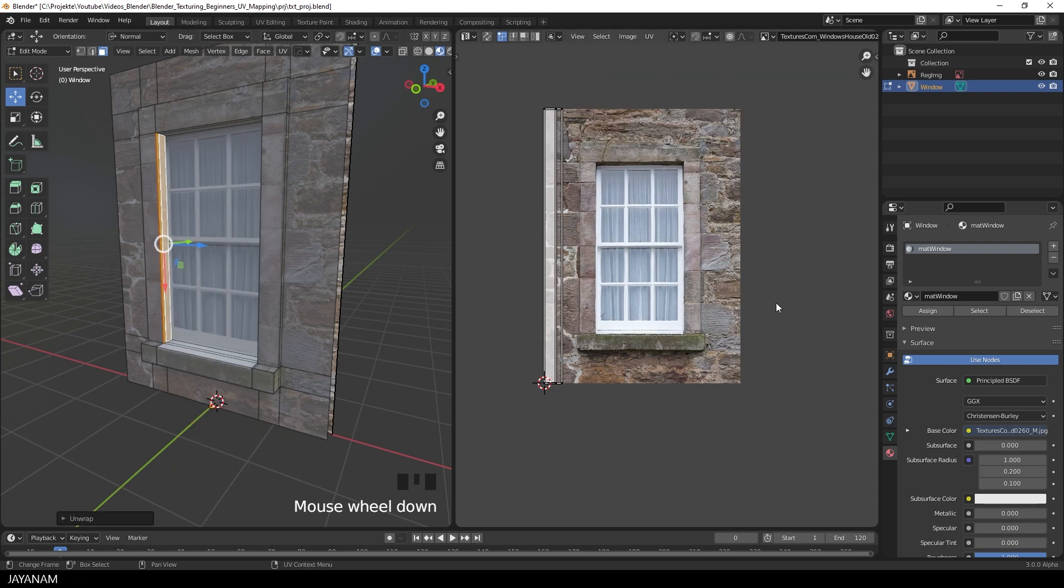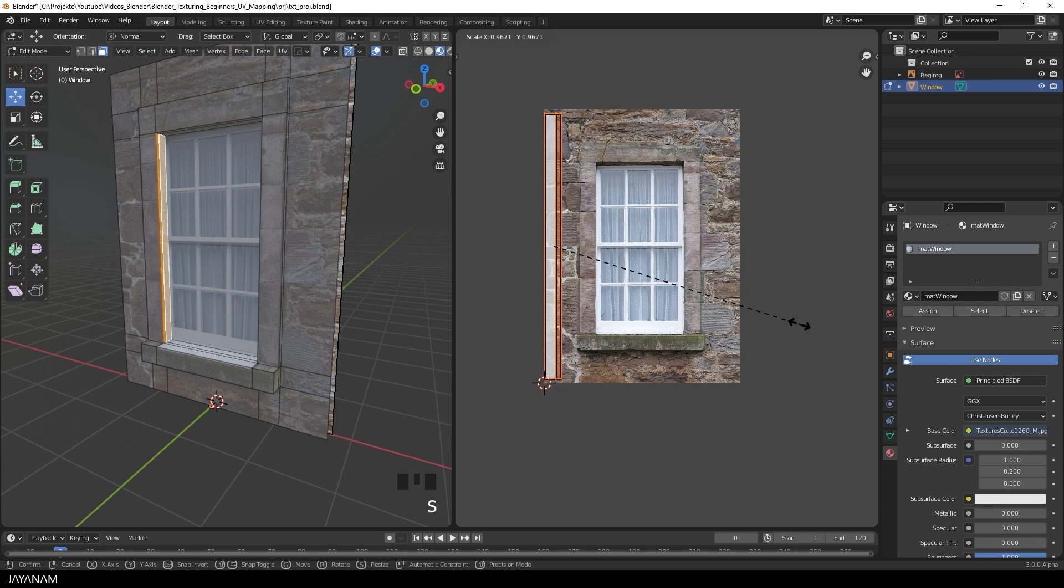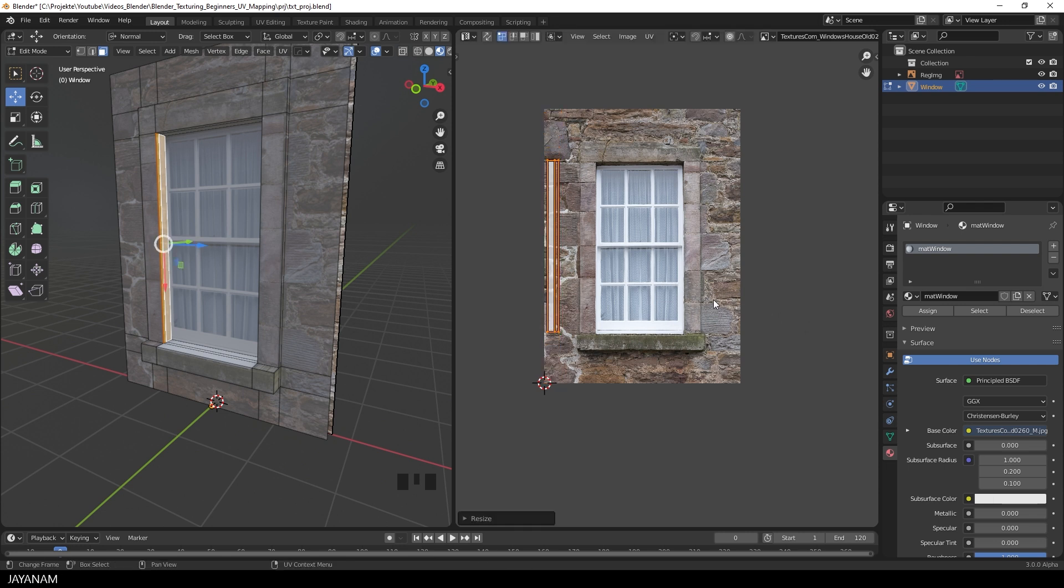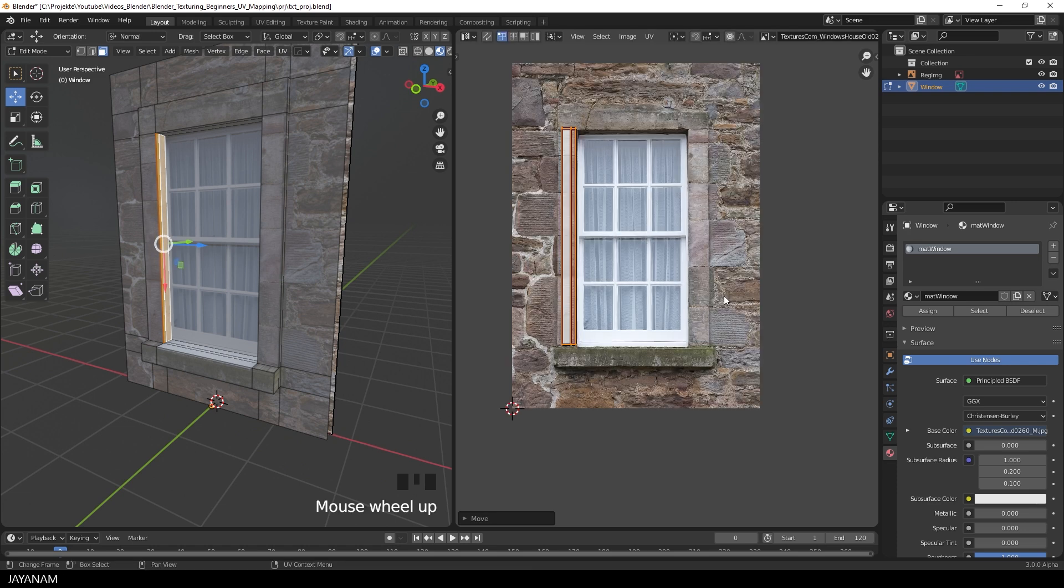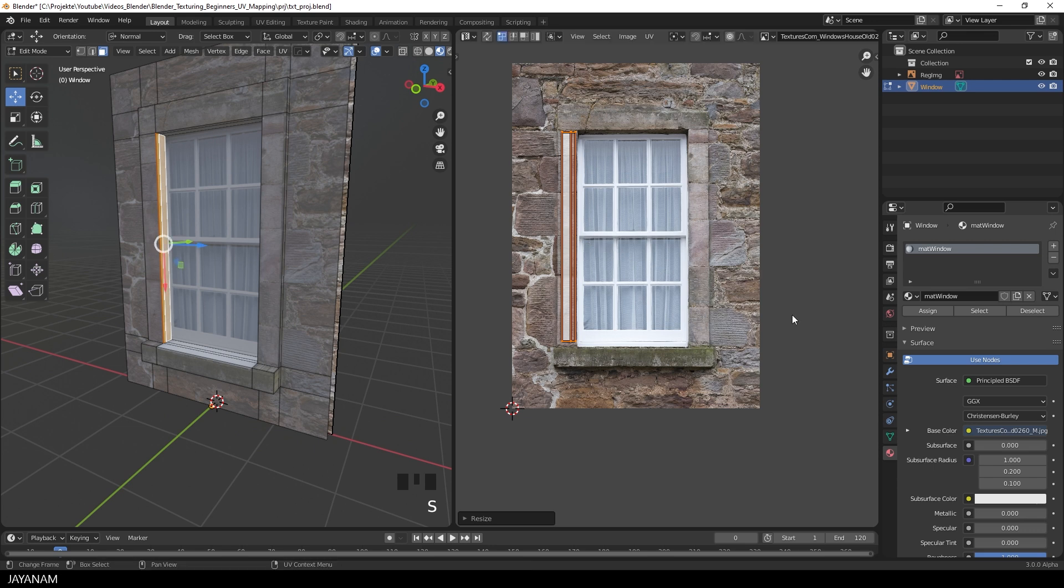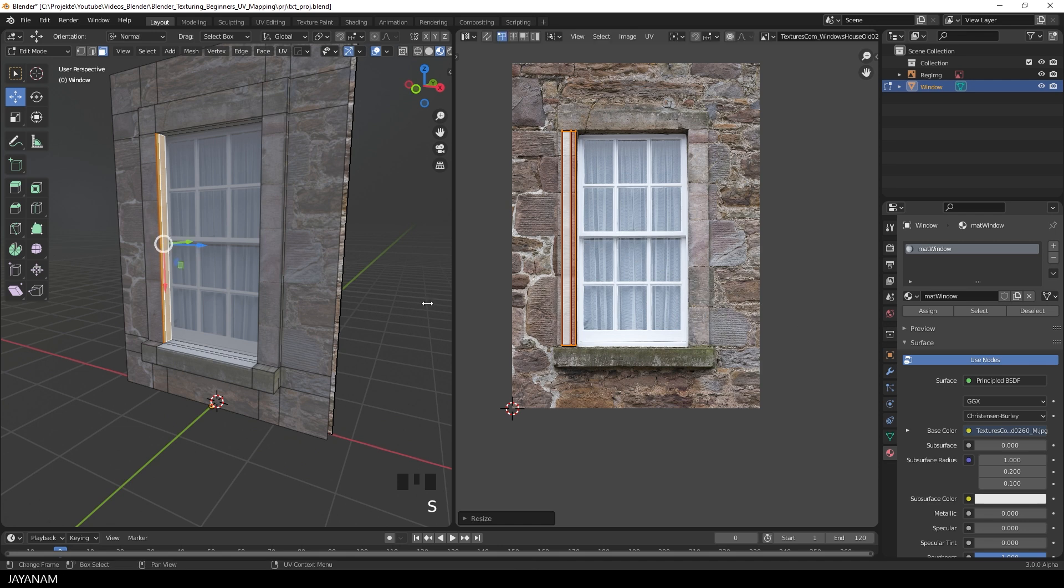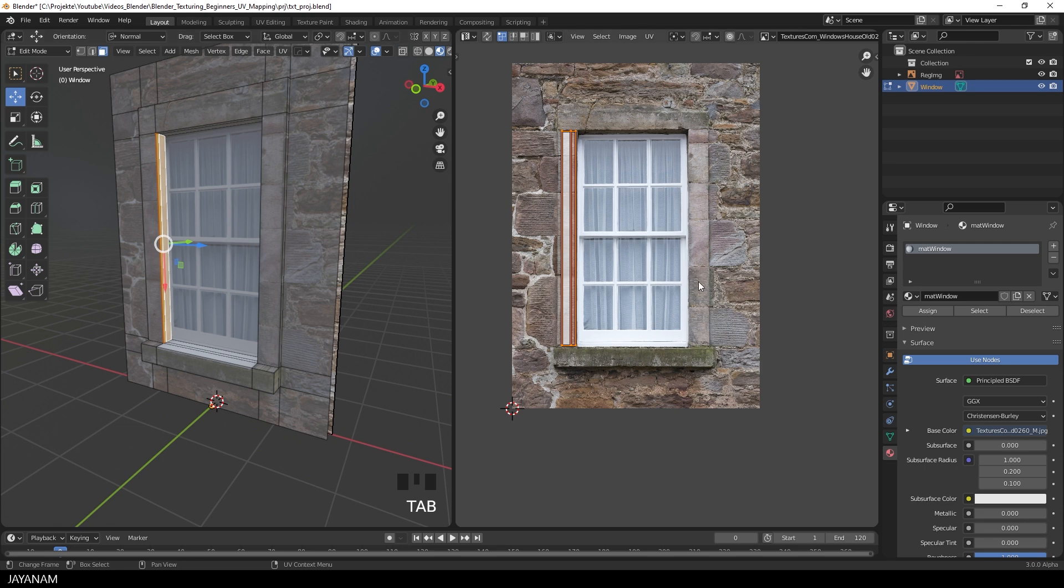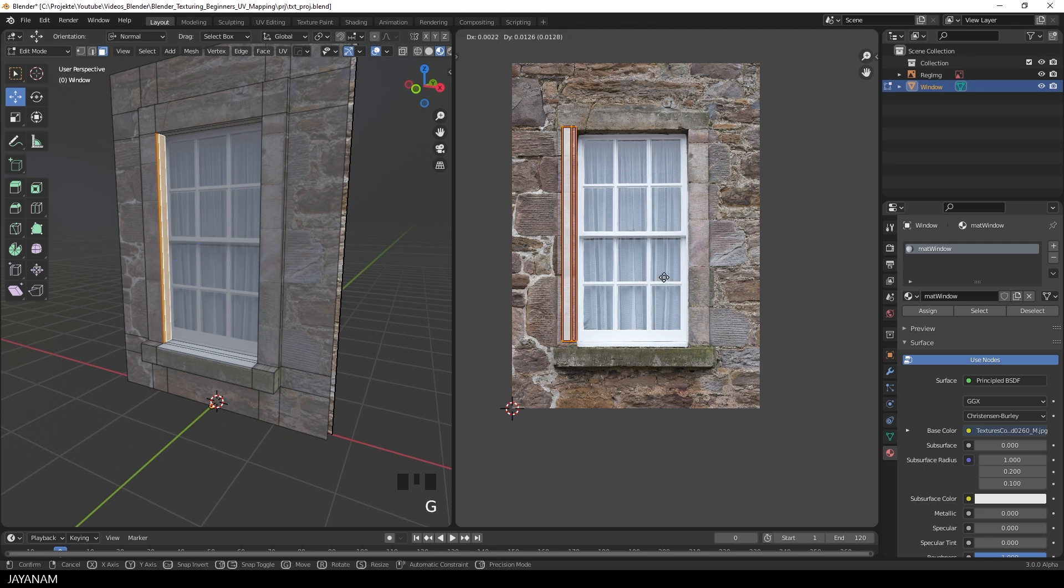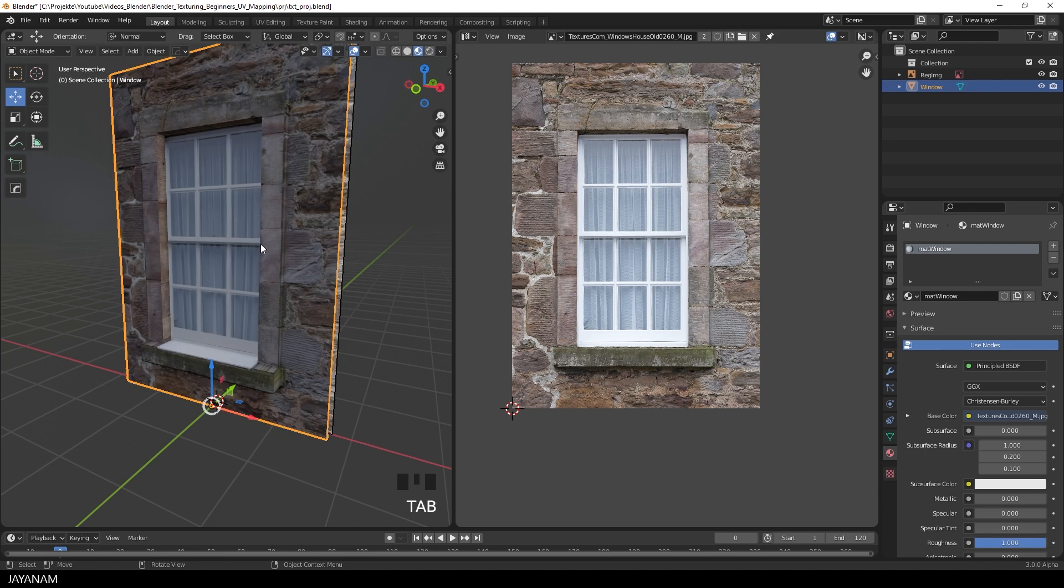Then in the UV editor, I press A to select the faces. Then the S key to scale them down, and then we can move the islands to this area and get a pretty good mapping for this part. And this is the principle for mapping without marking seams. I just select faces, then Unwrap, Scale and Rotate the islands, and move them to the matching parts of the image.